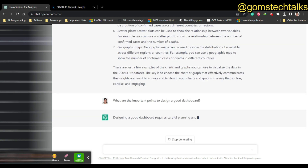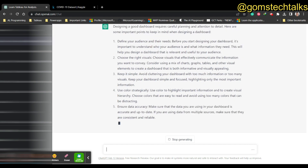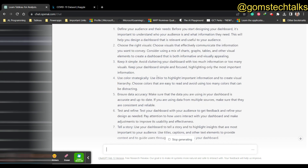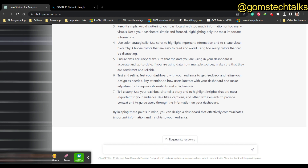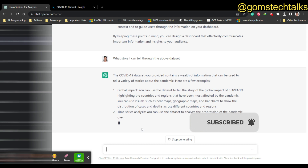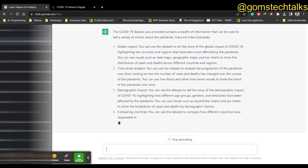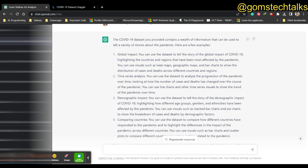I'm asking: 'What are the important points to design a good dashboard?' Designing a good dashboard requires careful planning and attention to detail. It tells you to define your audience and their needs, choose the right visuals, keep it simple, use color strategically, ensure accuracy, test and refine, and tell a story. Since it mentions telling a story, I'm asking: 'What story can I tell through the above dataset?' You can create a global impact story, a time series analysis story, a demographic impact story, or a comparing countries story.